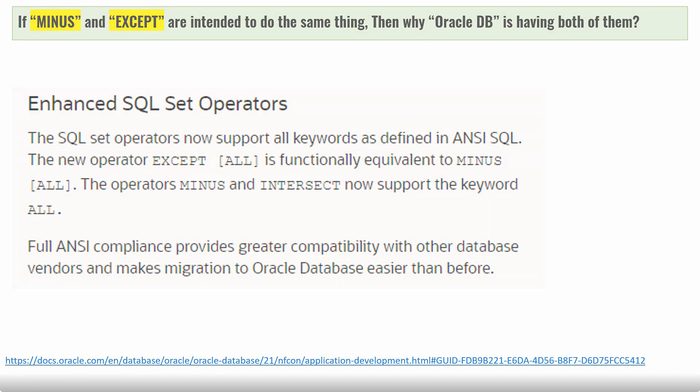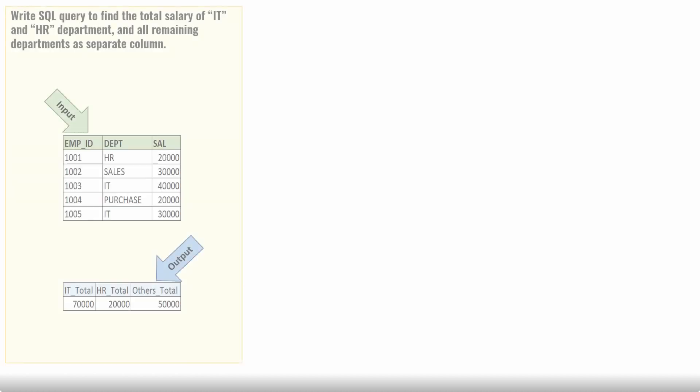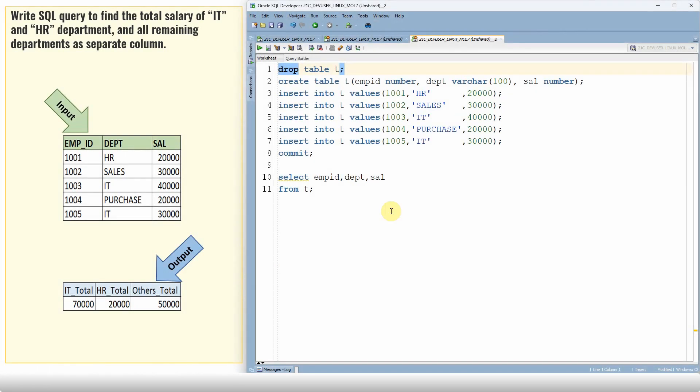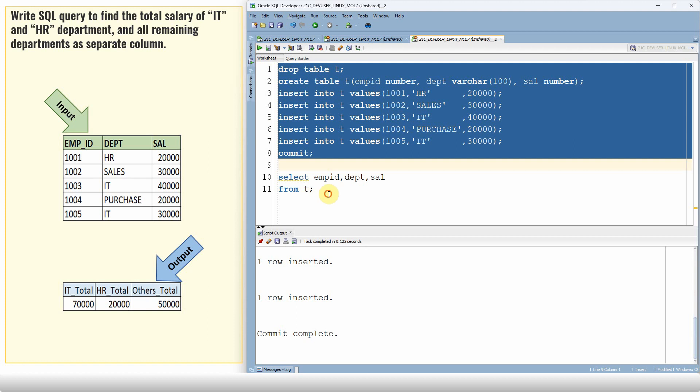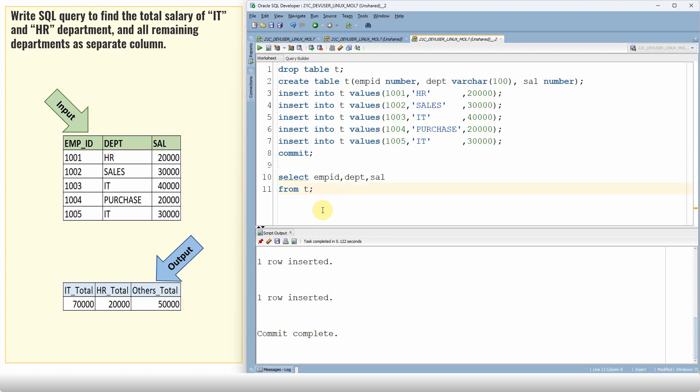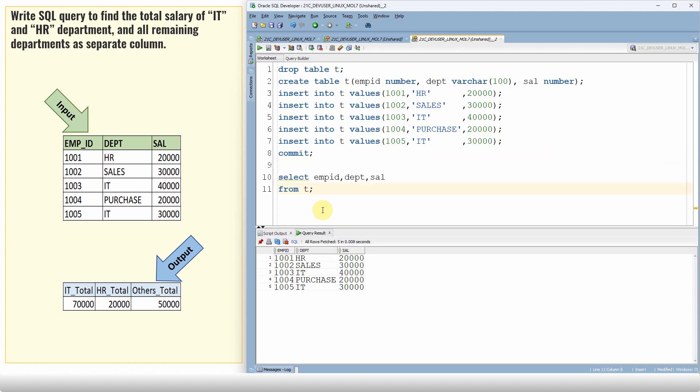Let us move to the second question. I'm just dropping and recreating a table T and populating this sample data. Let me execute the SELECT statement. So we have a table with three columns: employee ID, department, and salary. As I always say, this can be implemented in N number of ways. Let me show you one of the most easiest ways.